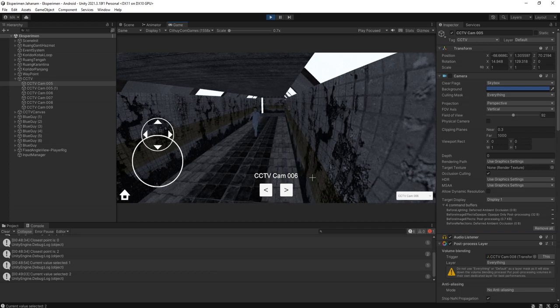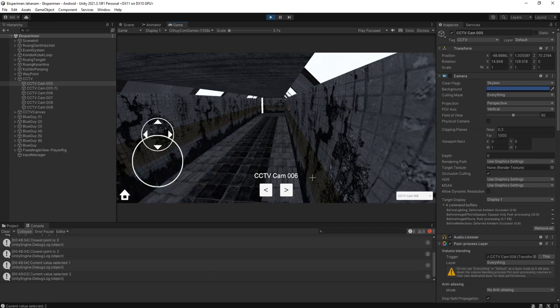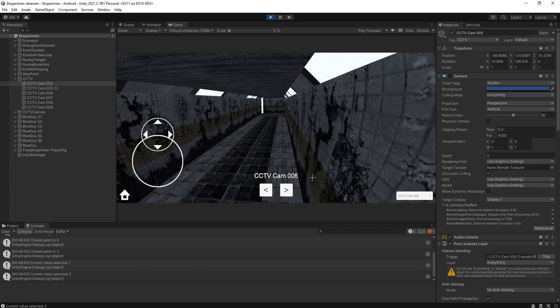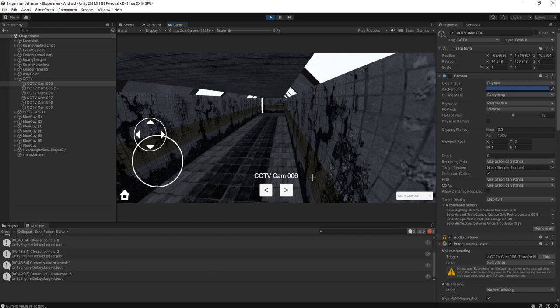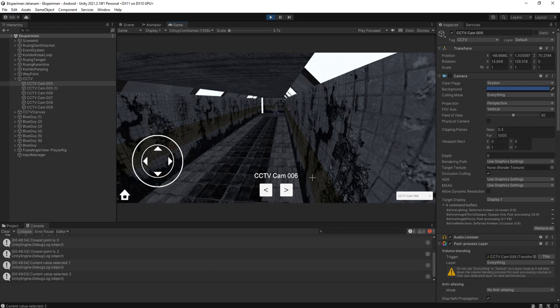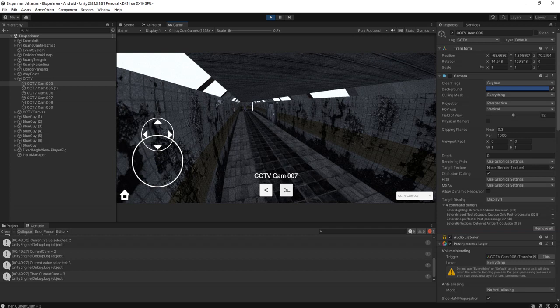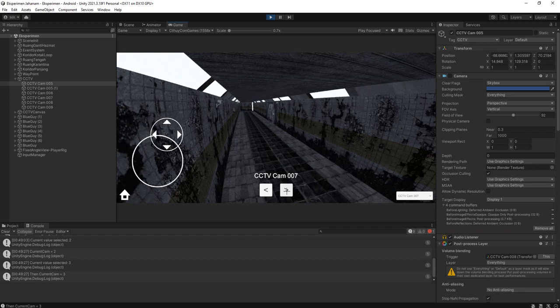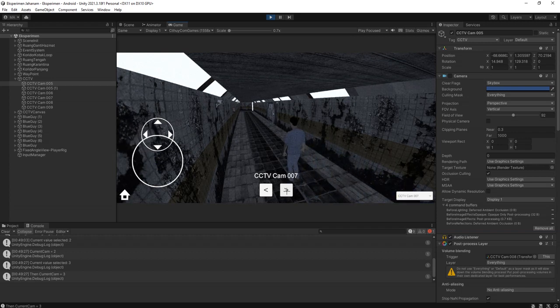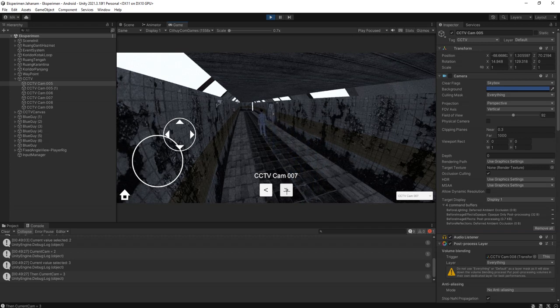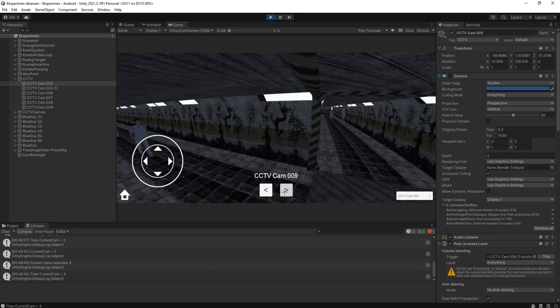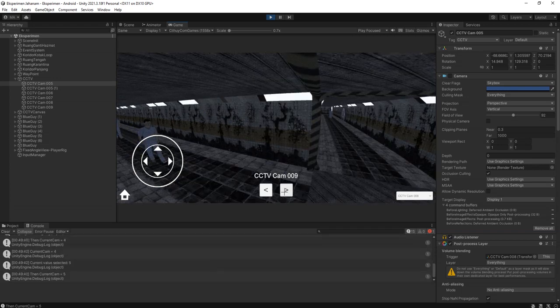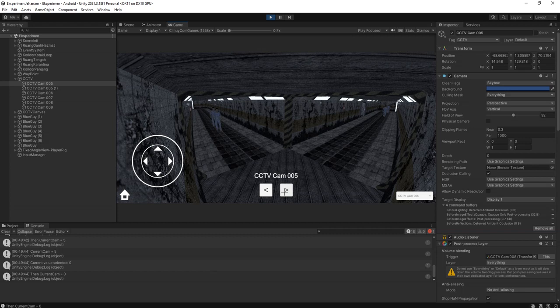Just walk forward until we reach the next CCTV, and I am not sure where is the character. Let me manually change the camera. Where am I? I cannot see the character because I did not place the camera quite nice.